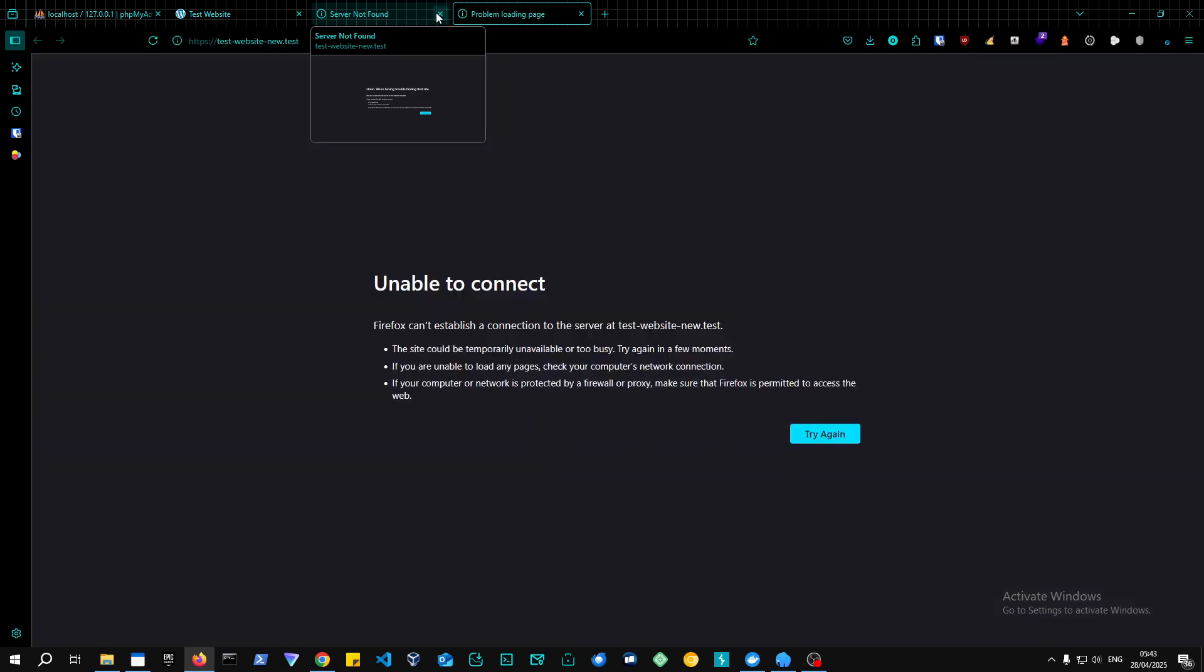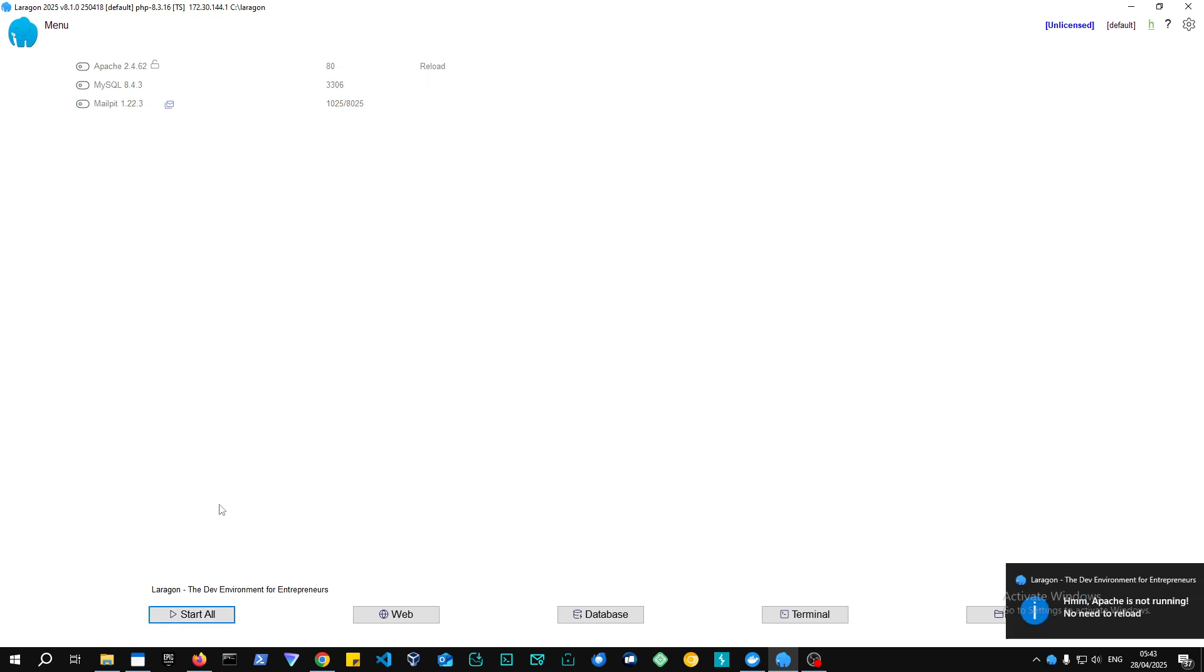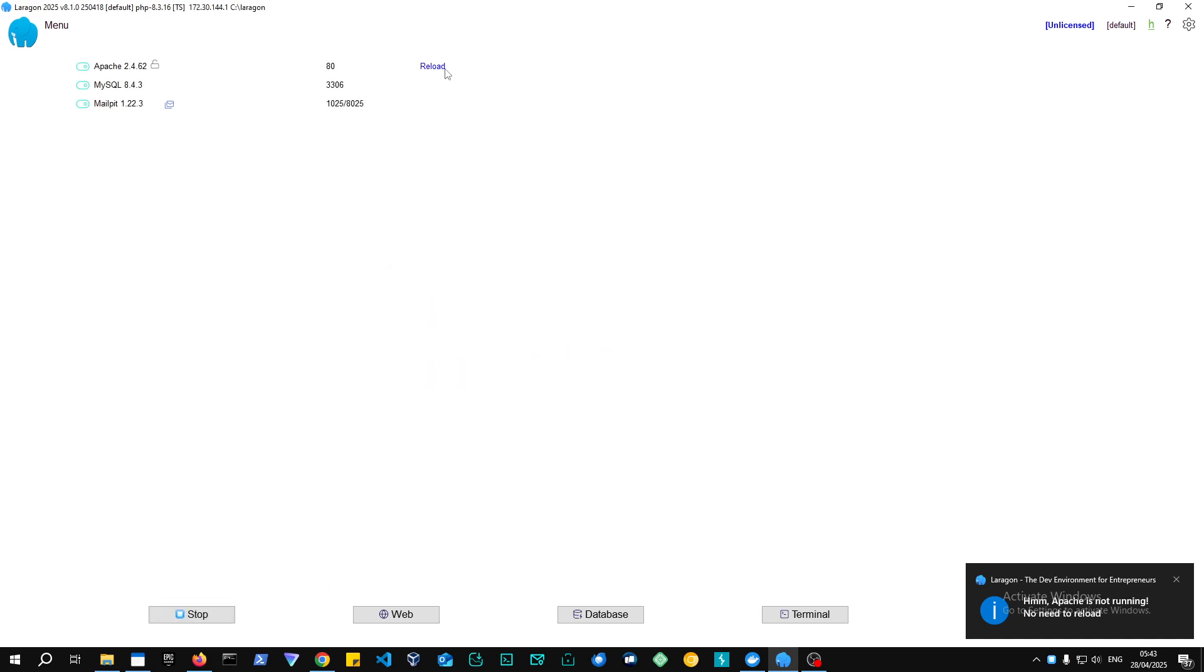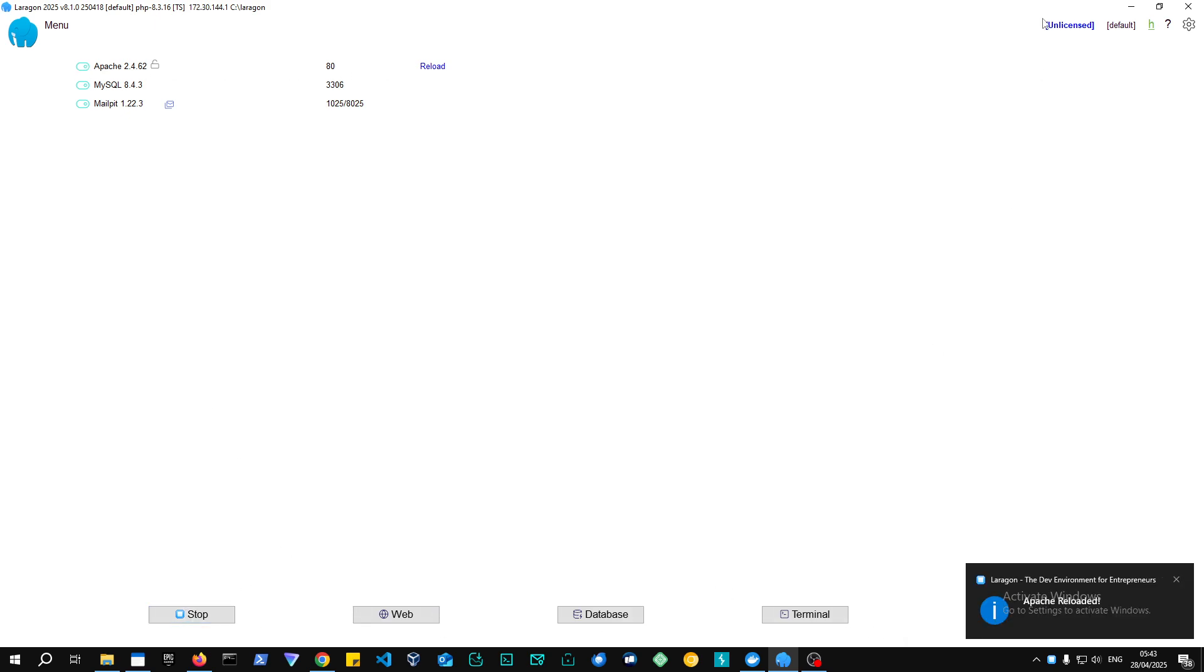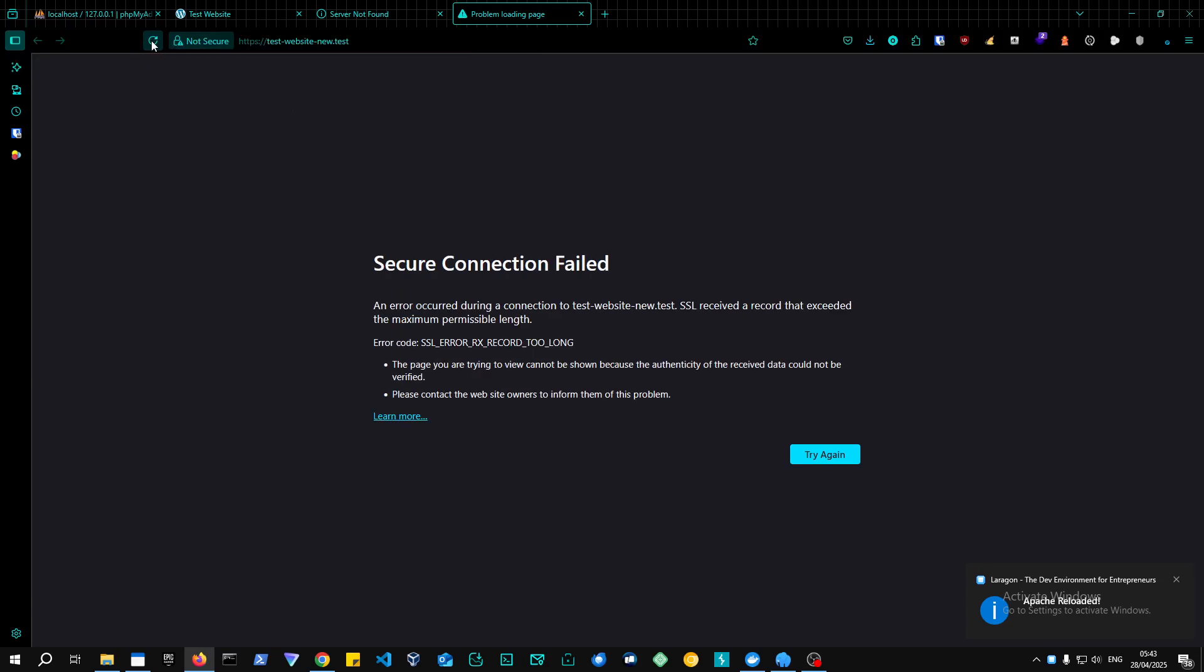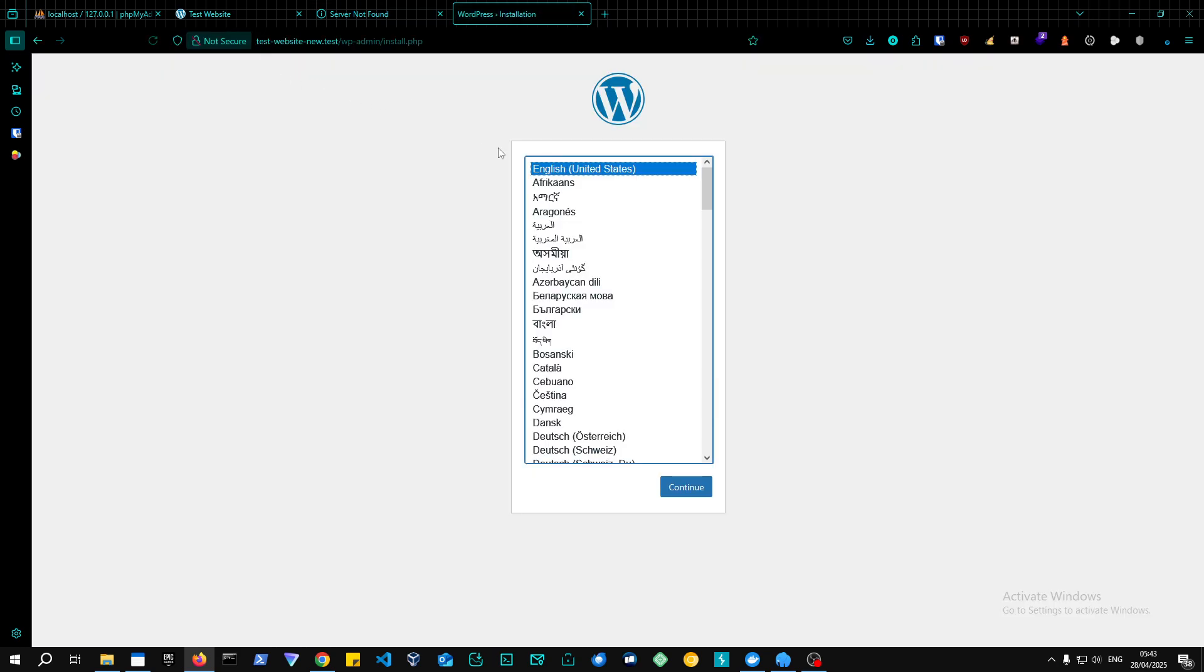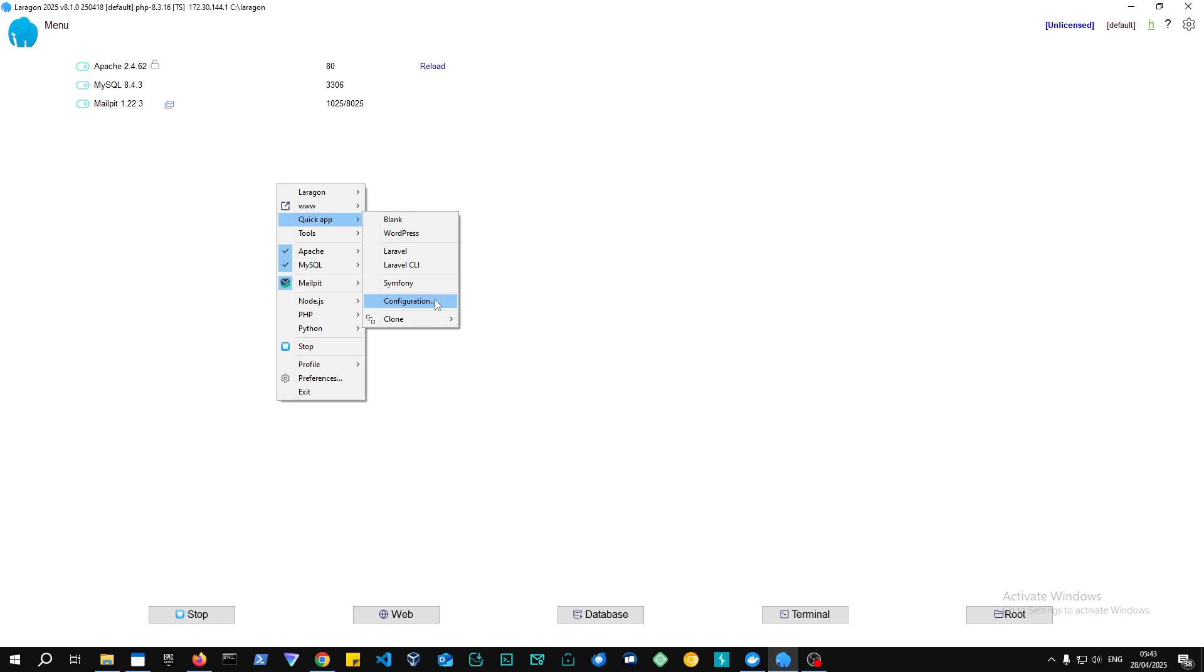Okay, so maybe we just need to restart the server or something. And that should work. But it's not working because I'm using HTTPS. So yeah, that's why it was not working. So in Laragon, there's a quick installation, quick app and everything.